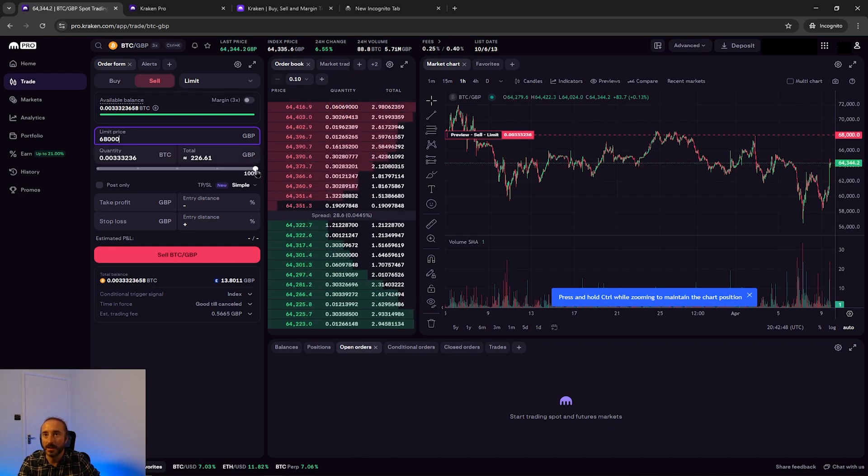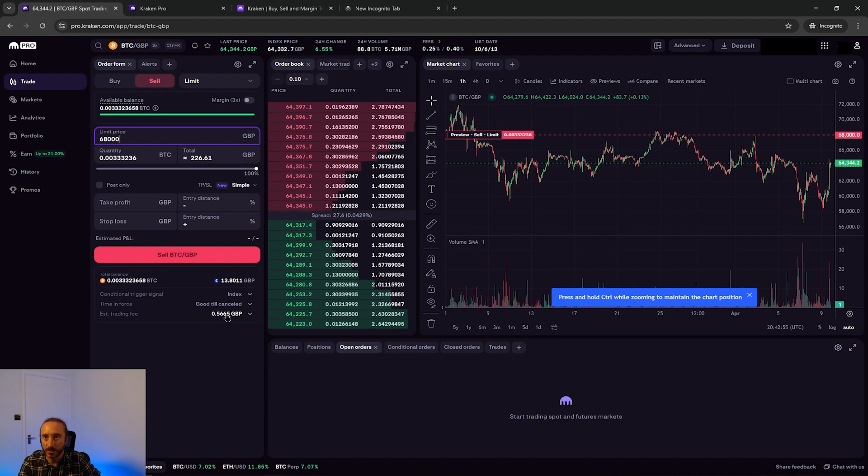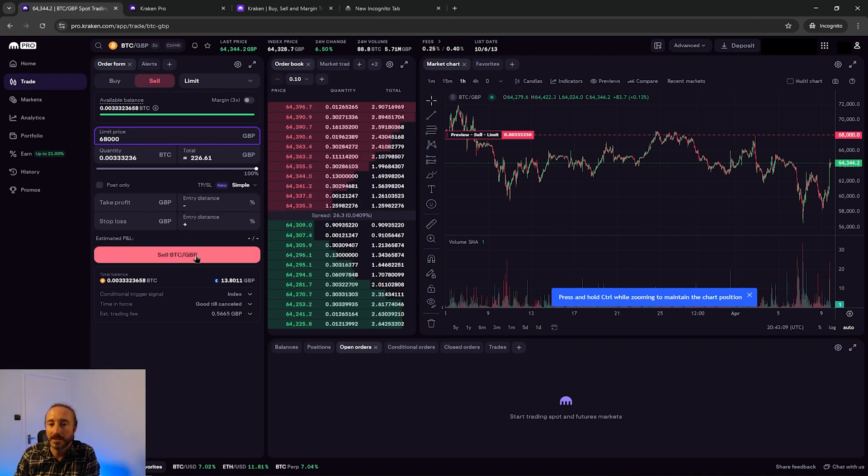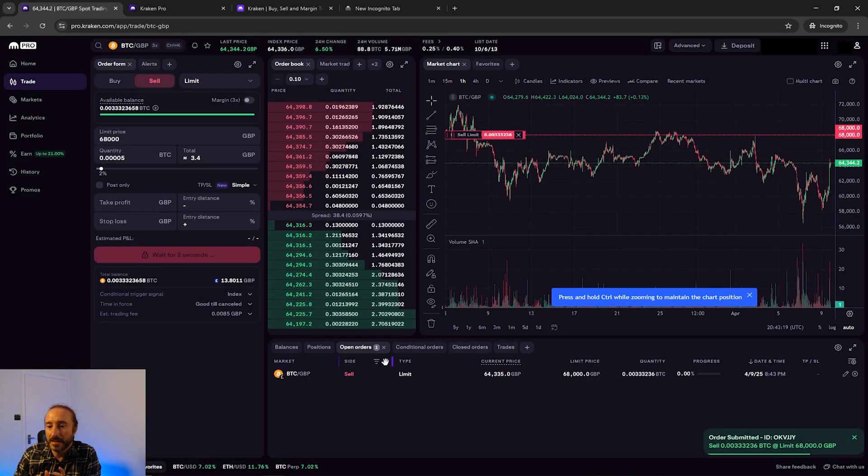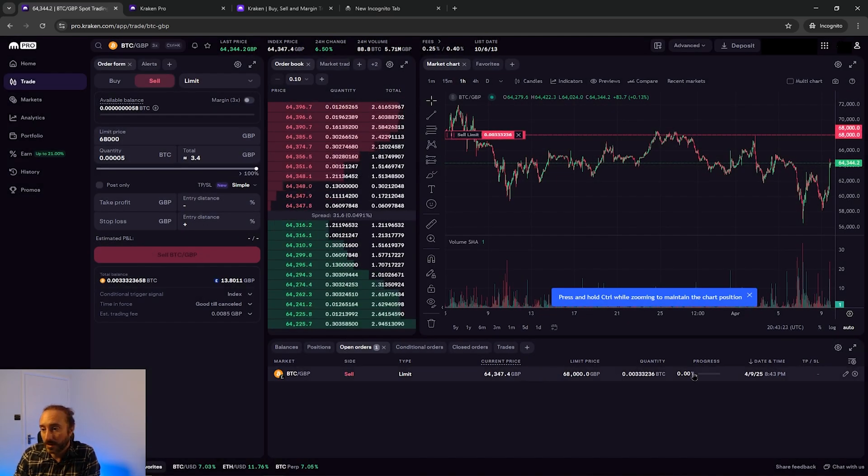I'll just leave this on 100% of my crypto and then you can see the trading fee that is associated with this also. Once you're happy with this you can press sell BTC/GBP and then you can confirm that. If Bitcoin reaches my desired price then my Bitcoin will be sold.